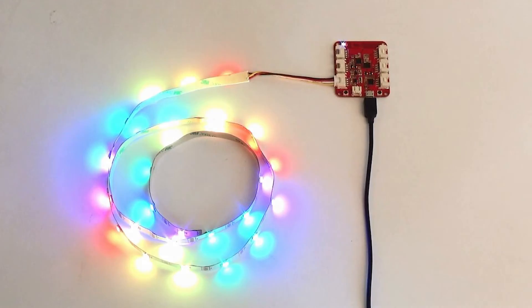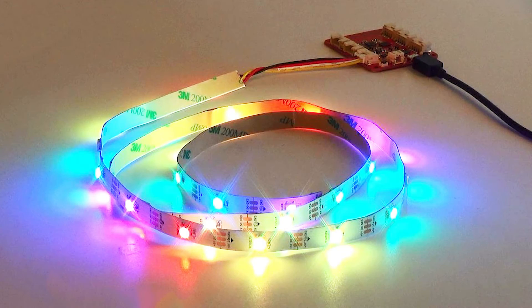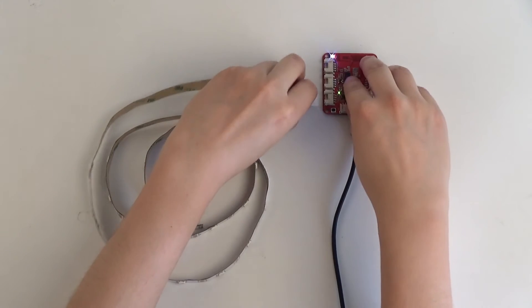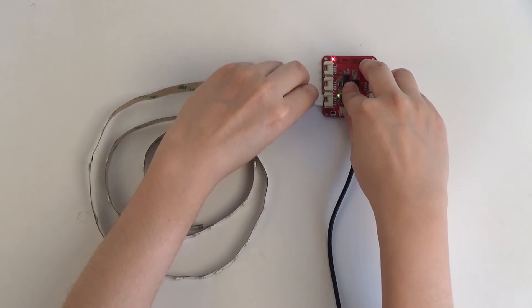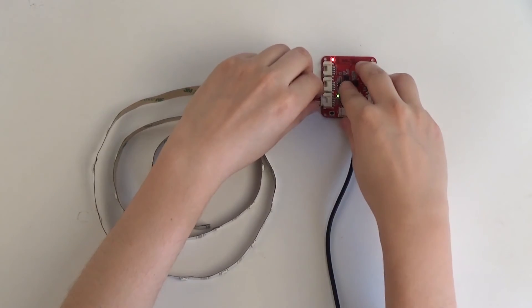Before we get started, make sure that you have connected to Wildlink successfully. First, plug the Grove WS2812 LED strip into digital two ports.